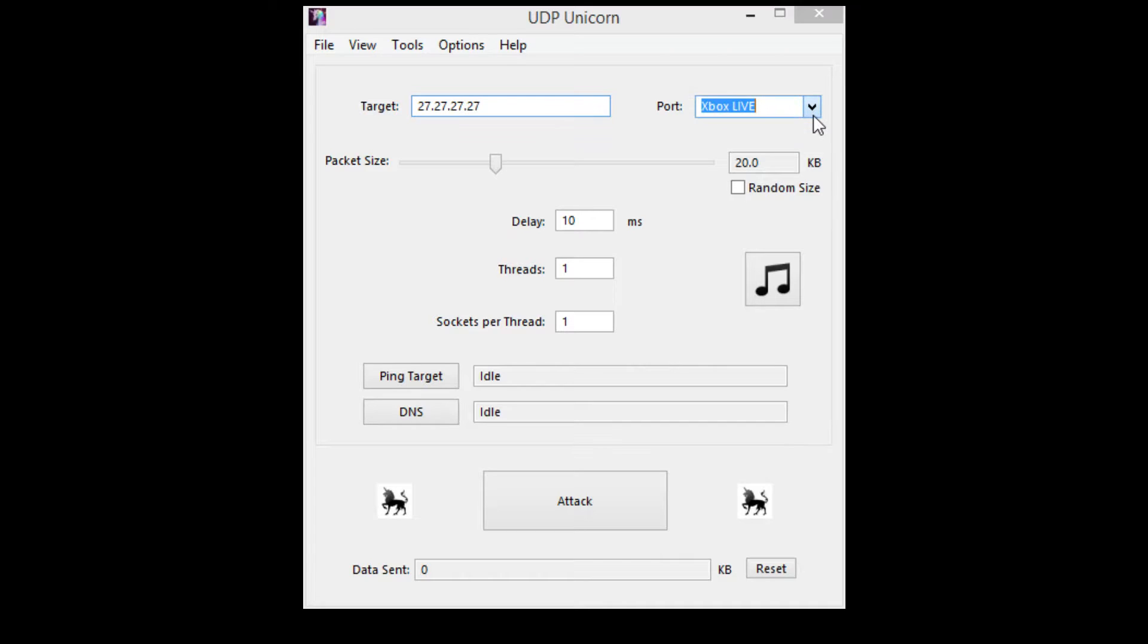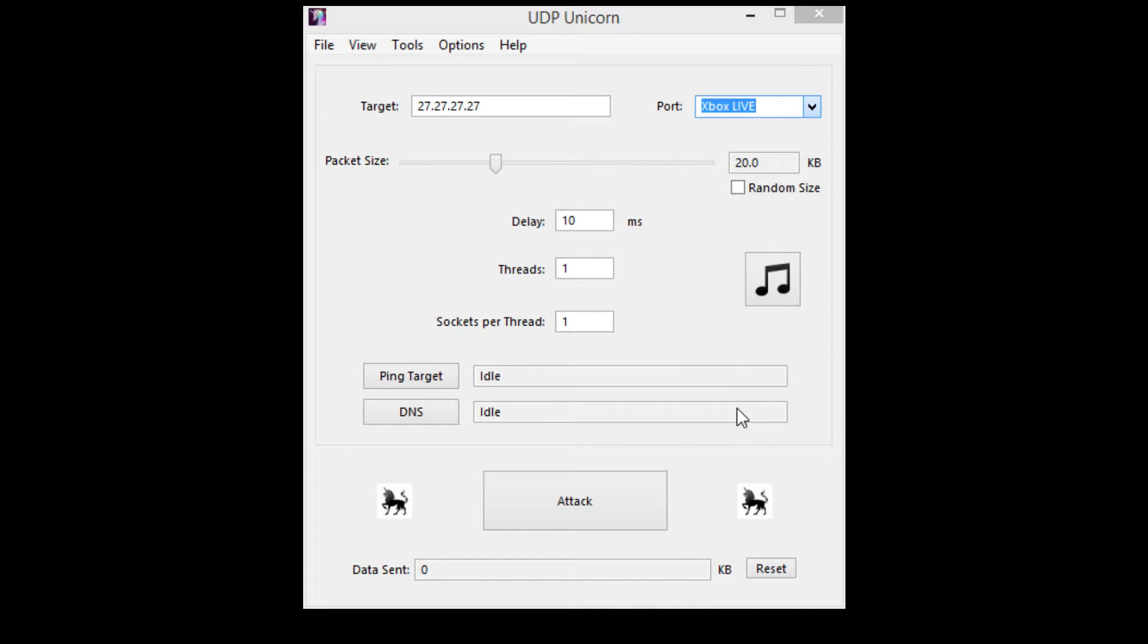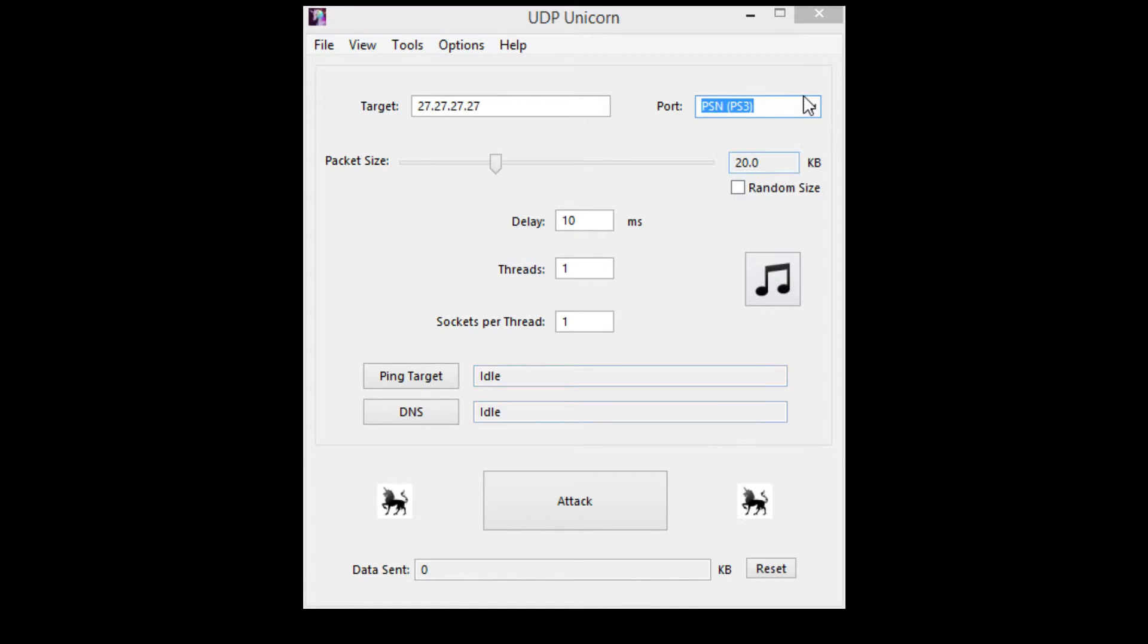Right here it says port. For some reason it's not showing up on the video, but there's a lot of different ones you can use like Xbox Live, PSN, Call of Duty, MW2, and others. I'm just going to use Xbox Live because that's what I mainly use it for.